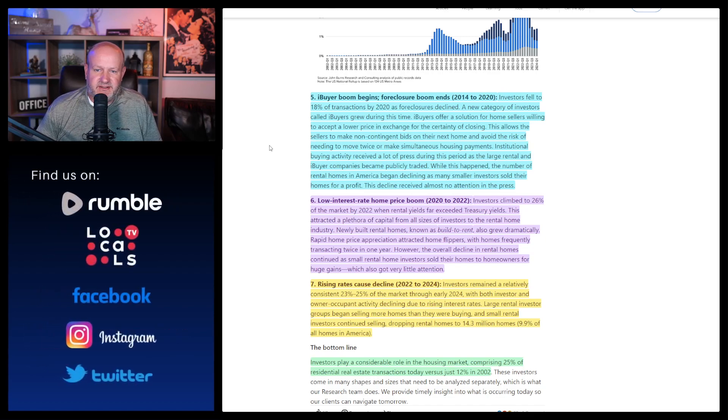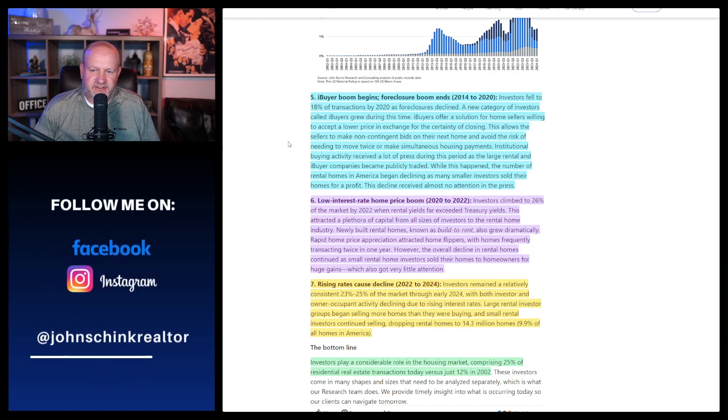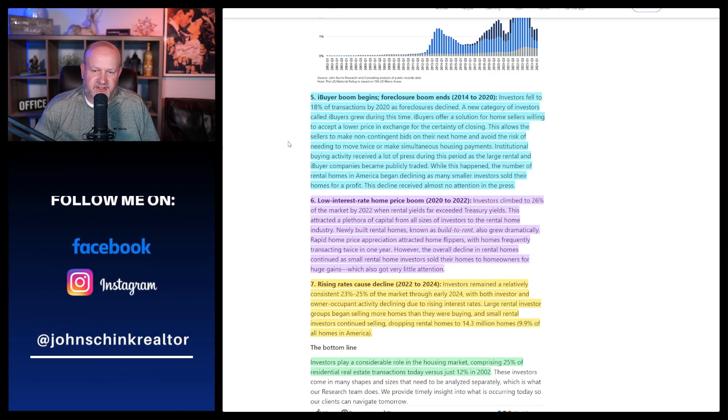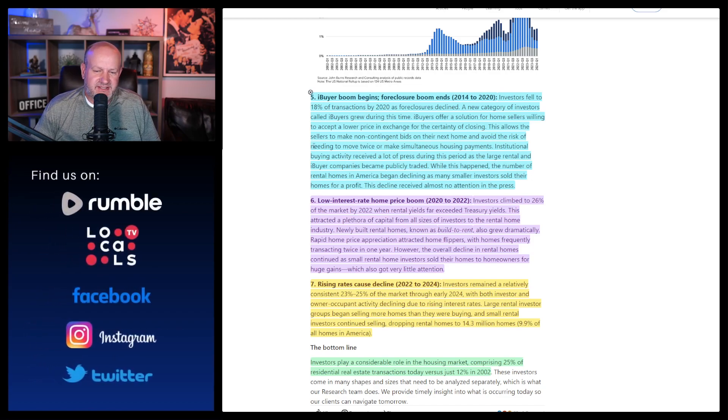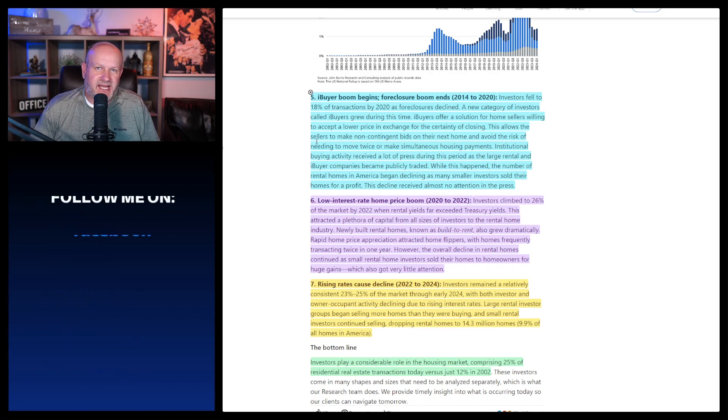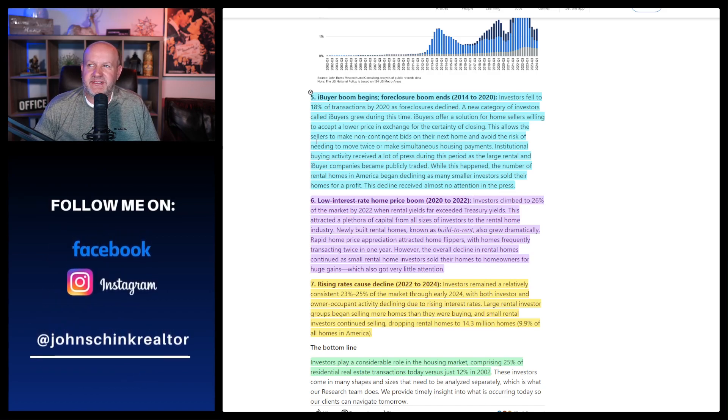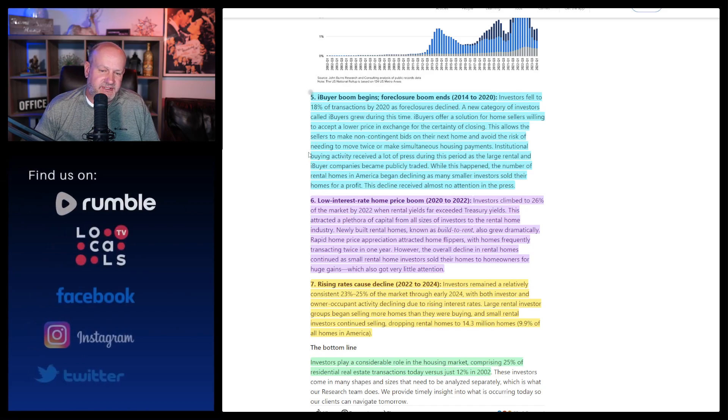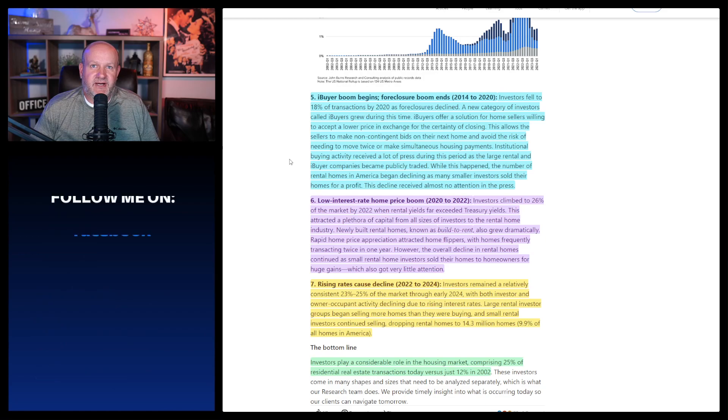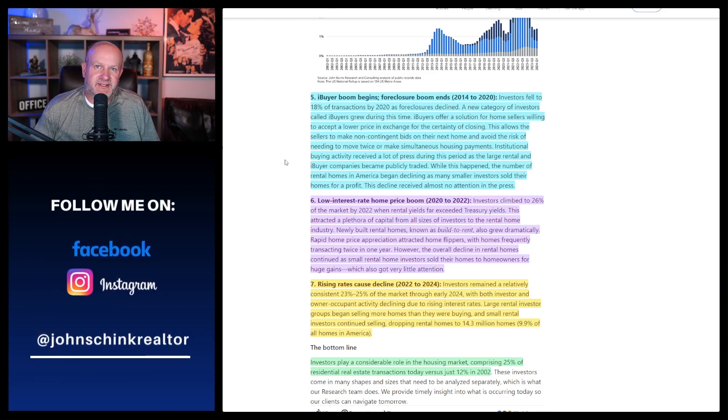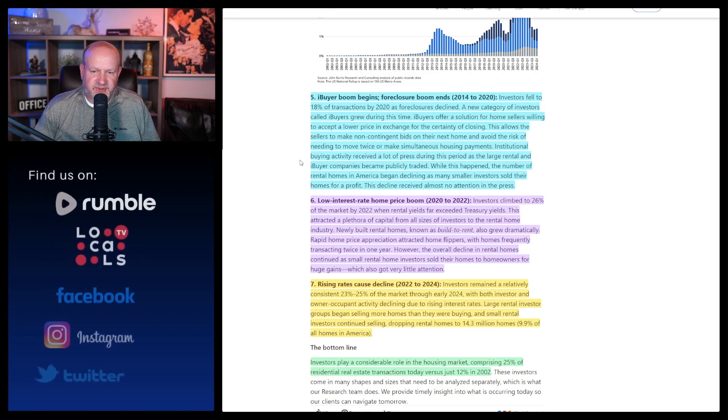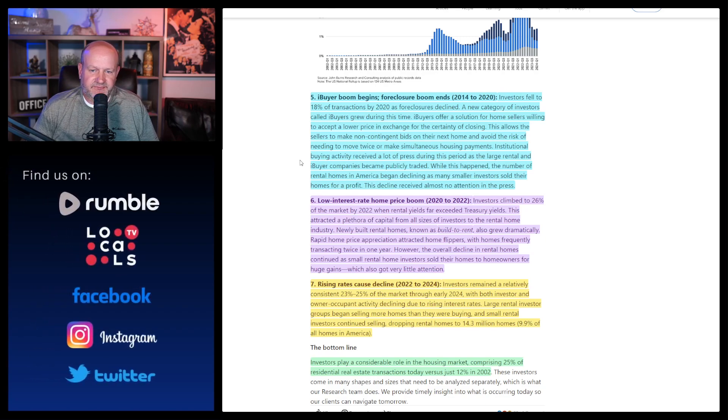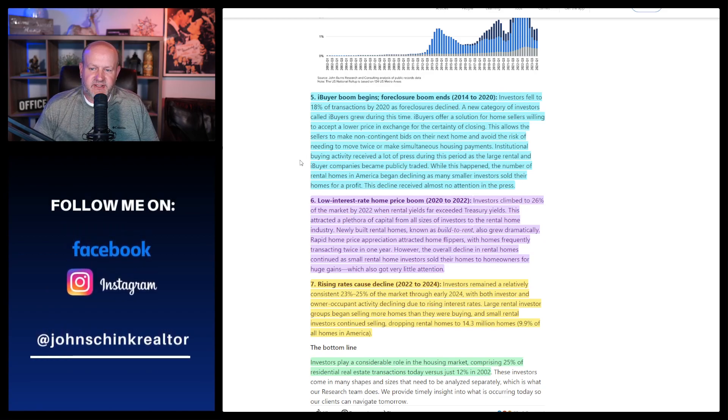And I think that that definitely had an impact on what's been going on. It said institutional buying activity received a lot of press during this period as the large rental and iBuyer companies became publicly traded. Yes, it was all big, big business. It was very fascinating how it was hyped and how I was seeing it and how I was saying, this is dumb. These people are going to lose their behinds. And I would just point to Zillow. I would just point to Redfin, all the trusted brands. And how did they do during this time?